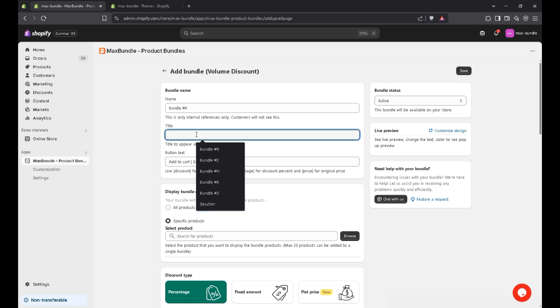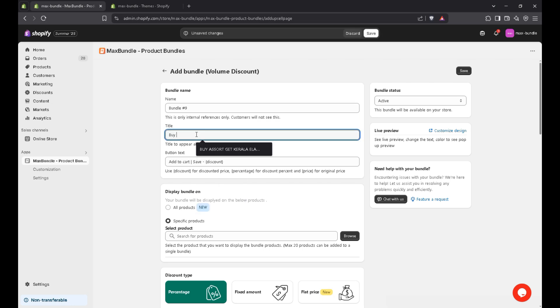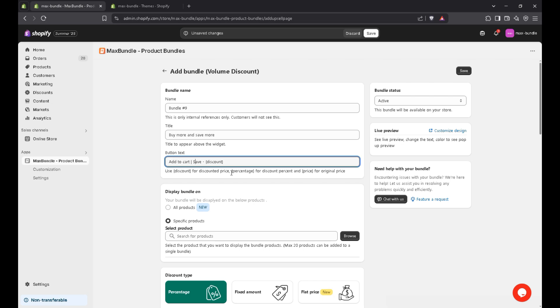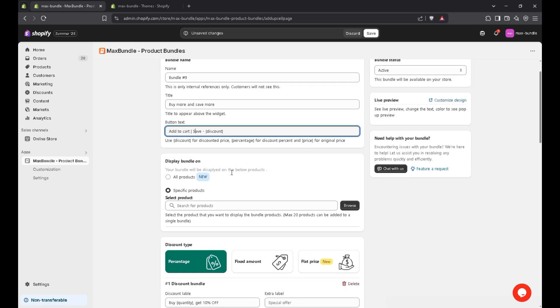And in title, for example, I just write buy more and save more. Let me correct it. Yeah, save more. So in button text, you can write anything. For now, I'll leave it as a piece.